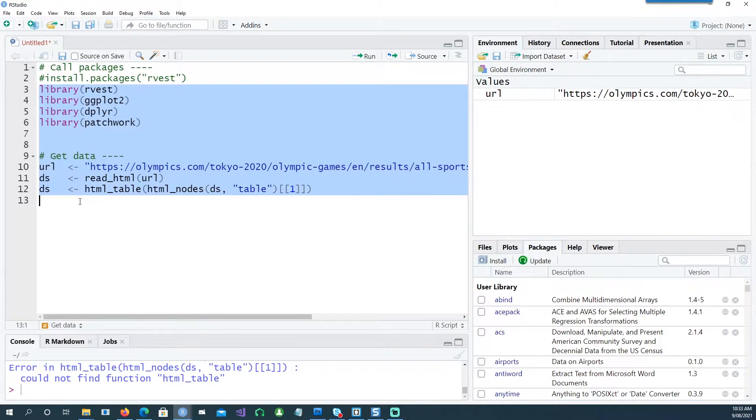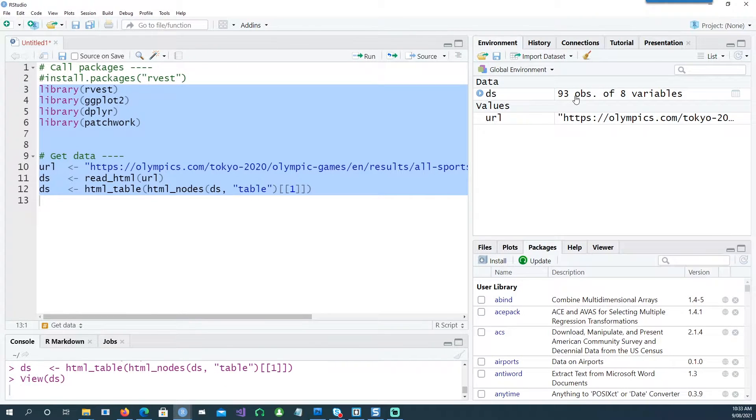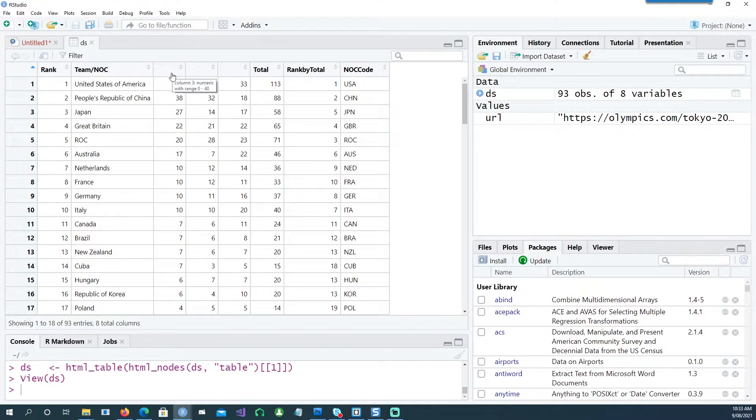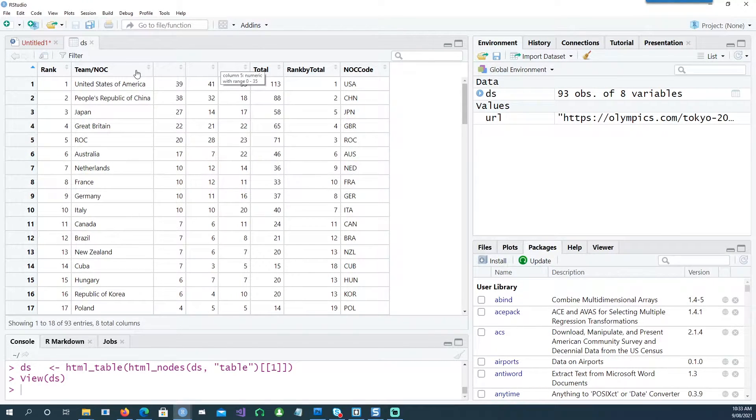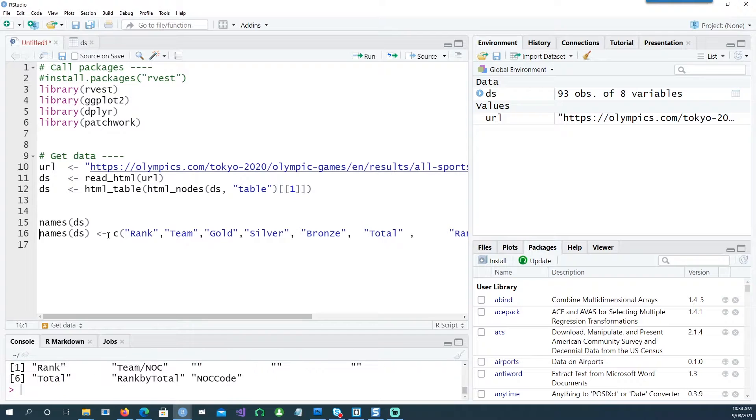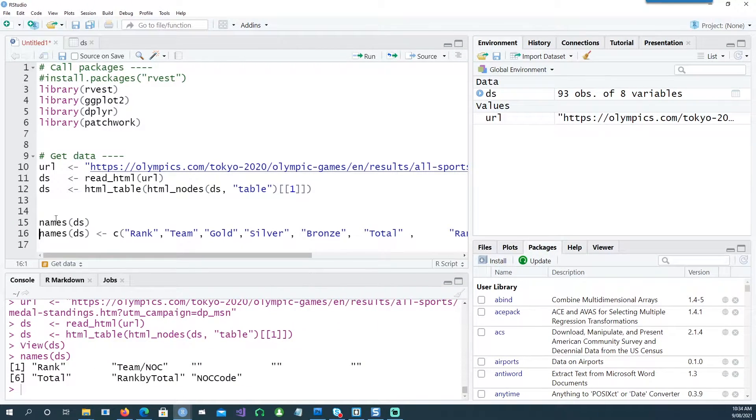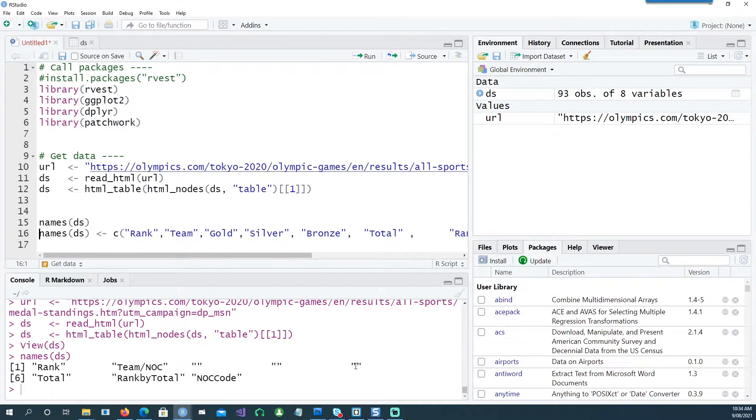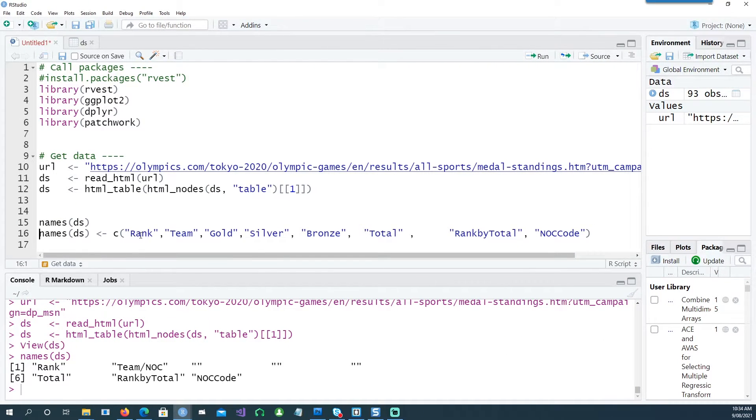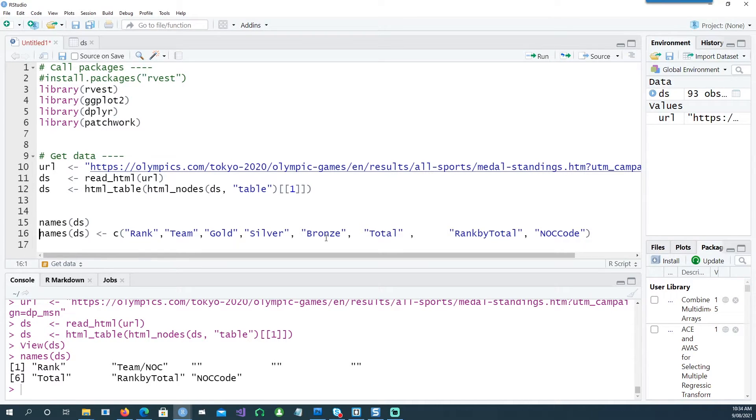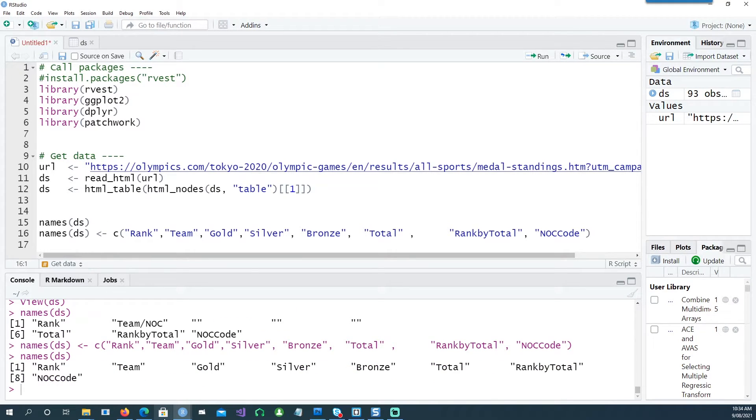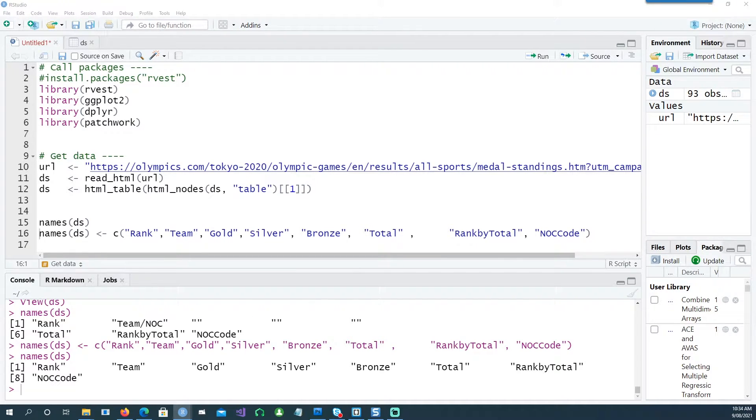So if I run everything together, I should get the data. Notice that these three columns are blank - this is the gold, silver, and bronze, so we'll fix that. If I look at the names of the data set, we would see that we have three blank ones. So I'm just going to use another list of names there. In the third column I'm putting gold, fourth is silver, and fifth is bronze. If I run this and run the names command again, we have gold, silver, and bronze where it was blank before. So far so good.